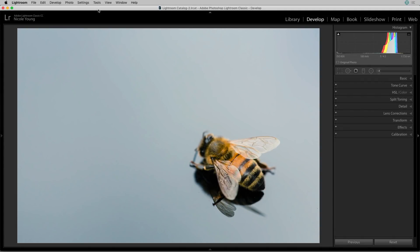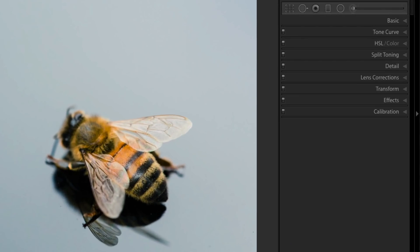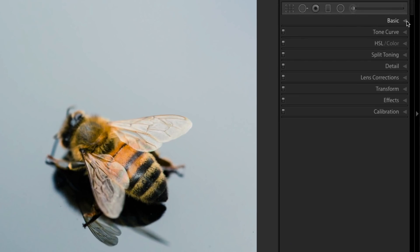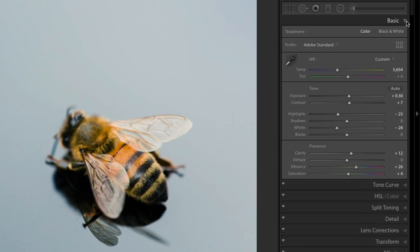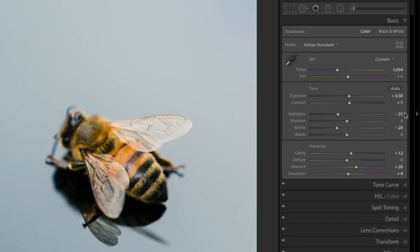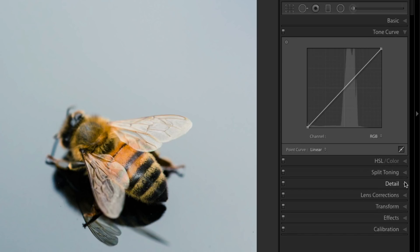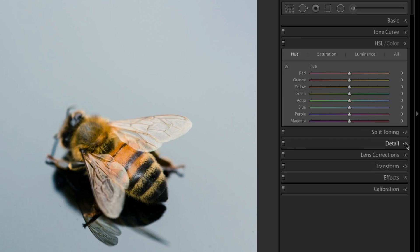Now I'm in the develop module, and over on the right, we have all of our editing panels. If you're a Lightroom user, then you are probably already very familiar with all of these panels.